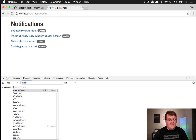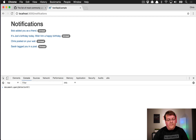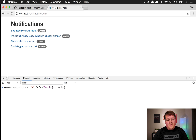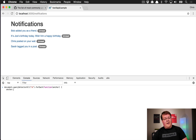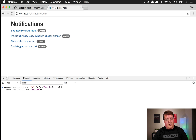So the way we do that is querySelectorAll to grab all the anchors, then call .forEach() which takes a function that gives us each anchor — and optionally the index, but we don't need it here. Then with that anchor we call addEventListener, passing 'click' and a function that receives the event.